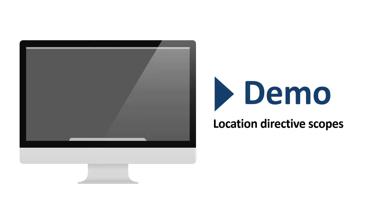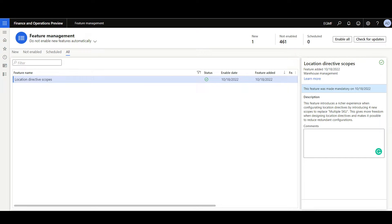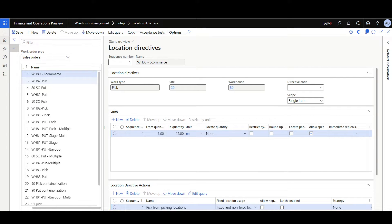Now let's review the second demo: location directive scopes. This feature is managed by the feature management workspace, so we have to enable it first. This feature gives you more flexibility when designing location directives, as it replaces the previous multiple SQ option with a new option called scopes. You will notice that the location directive lines will be automatically migrated to reflect the new scope option when you enable this feature.